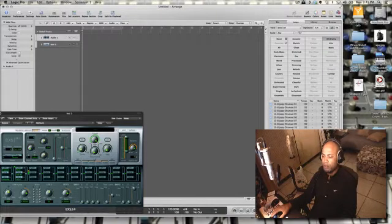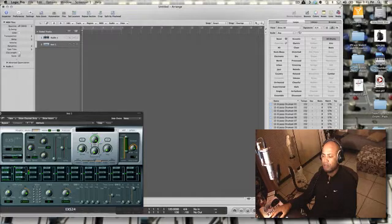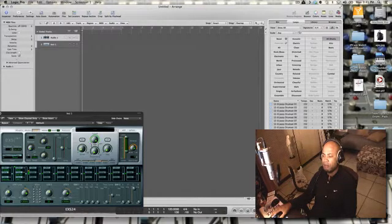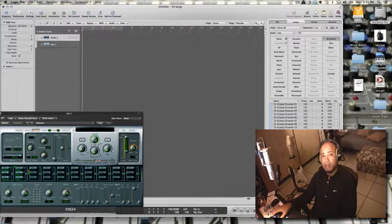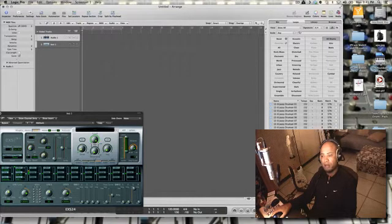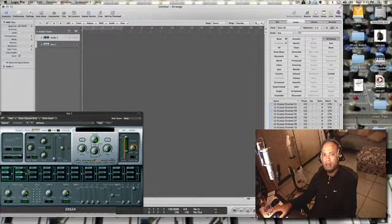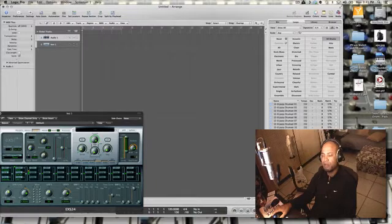You're really looking to find kicks and snares. You might have a loop that may not have everything you want in it, but it may have kicks and snares that allow you to chop them up and process them. Let's take a quick listen at a couple of loops and see if we can find some hits that we like.